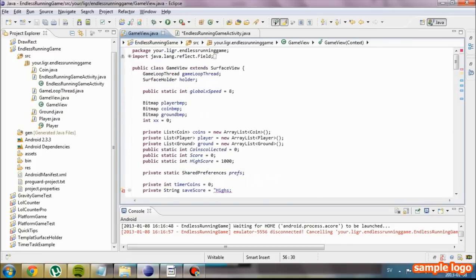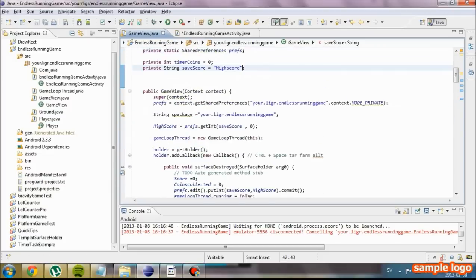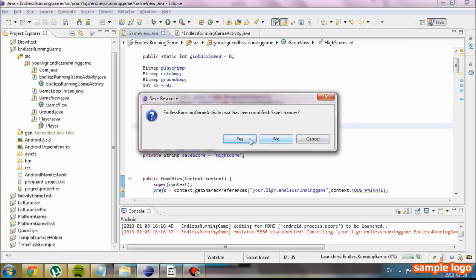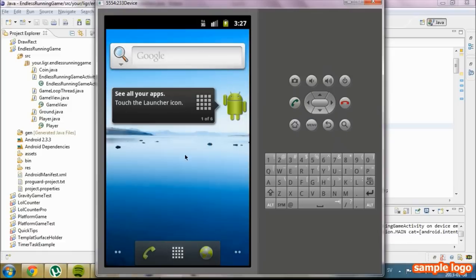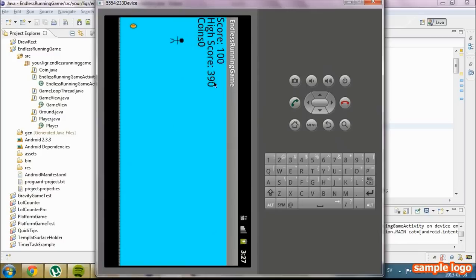Now we are going to see if this actually works. We are going to set our highscore and see if it actually works. Our highscore is updating as it used to. I am not sure if it is going to save it. We had around almost 400 highscore. We are going to go to our endless run again. And it worked - 319.